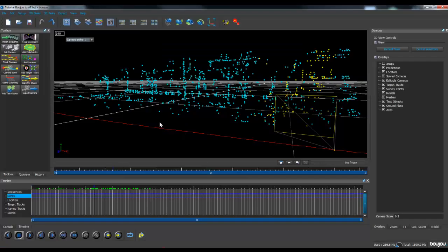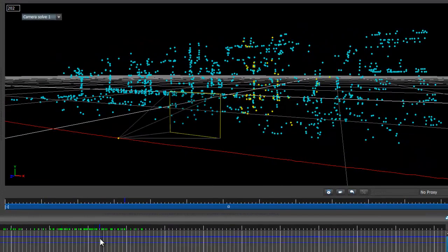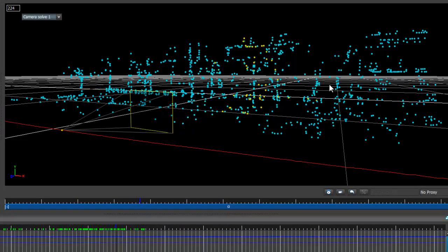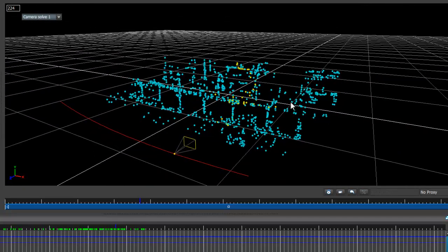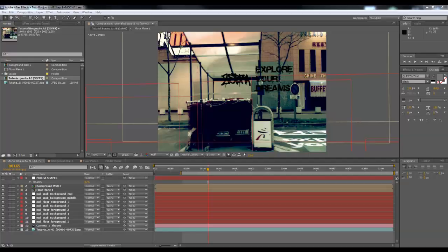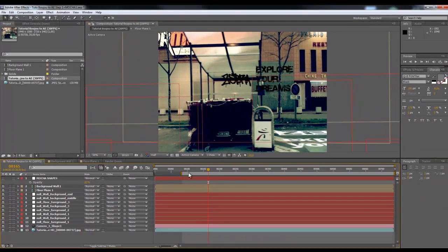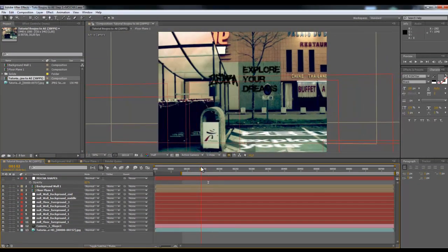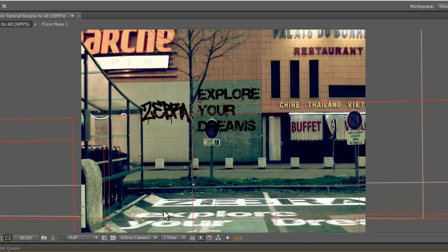In the first video, using the software called Boujou, we were able to recreate into a virtual 3D space our real footage camera movement and even our real footage 3D environment. We were able to shoot some of these points, and we exported them back in After Effects. We used their 3D position to track some 3D text in our real footage environment.